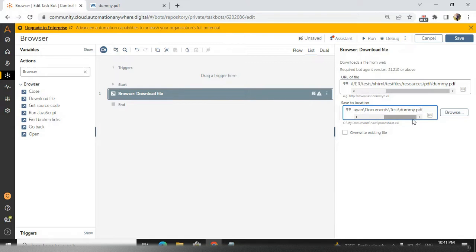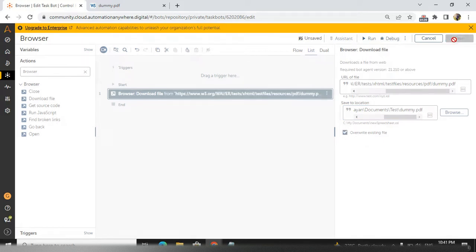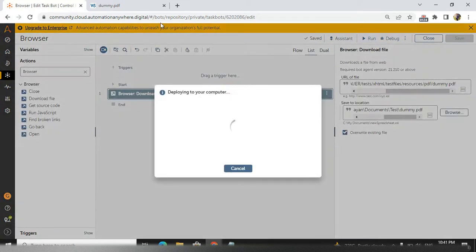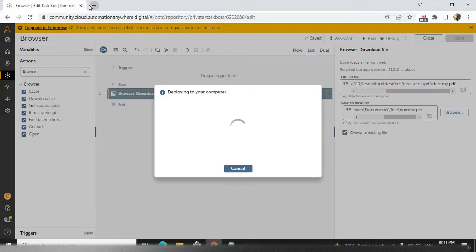It is asking for overwriting existing file if any existing file is already there, so I need to override it. I am just saving and running now. For that purpose, I will just close the dummy.